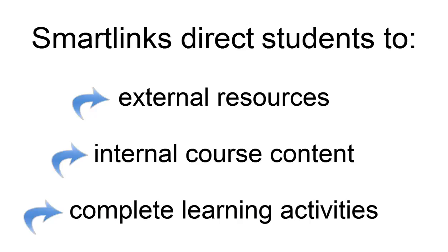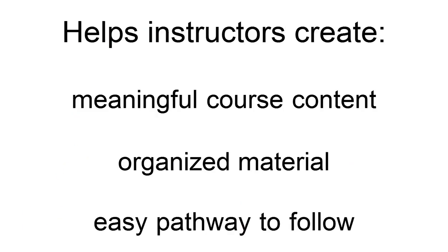They are valuable tools that help instructors create meaningful, organized content, and create a pathway for students to follow with ease. We'll go over how to create these within a task next.